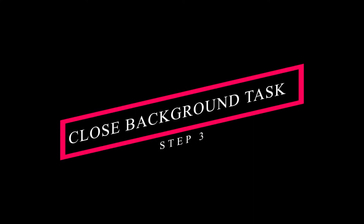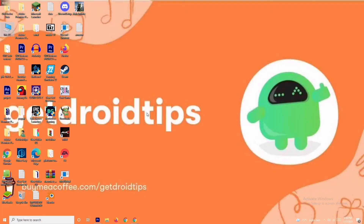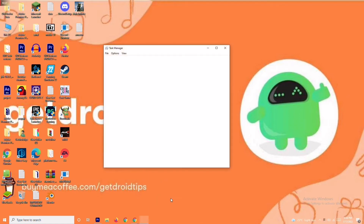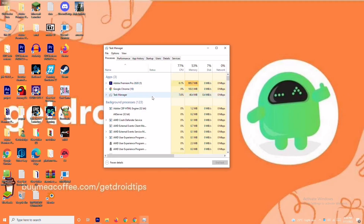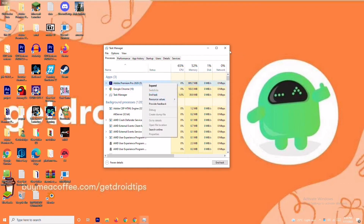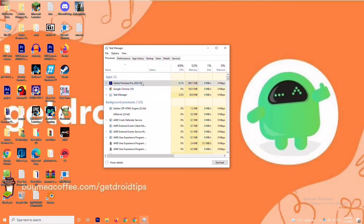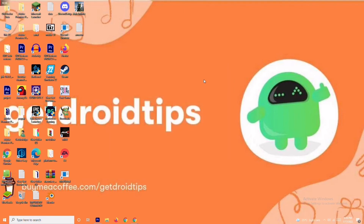If it's still not working, Solution 3 is to close background tasks. If anything is running in the background draining your performance, you'll have trouble on the loading screen. Right-click and go to Task Manager. For example, Adobe Premiere Pro is running in my background. If it's not needed, right-click and go to End Task. End all unnecessary tasks one by one.